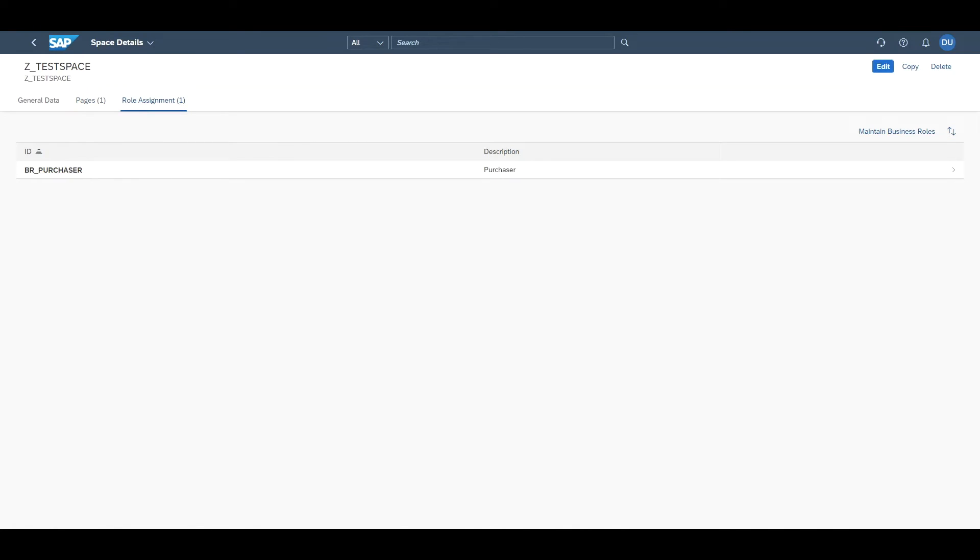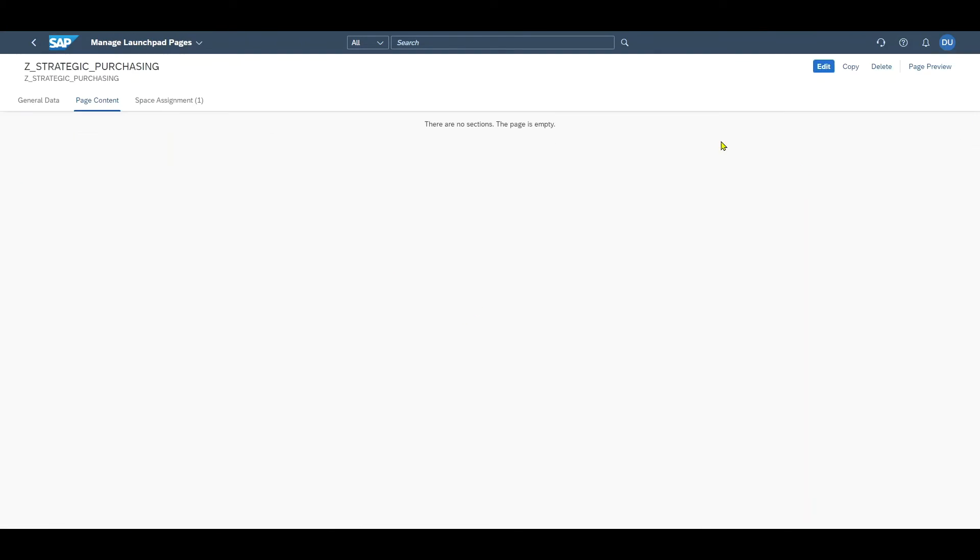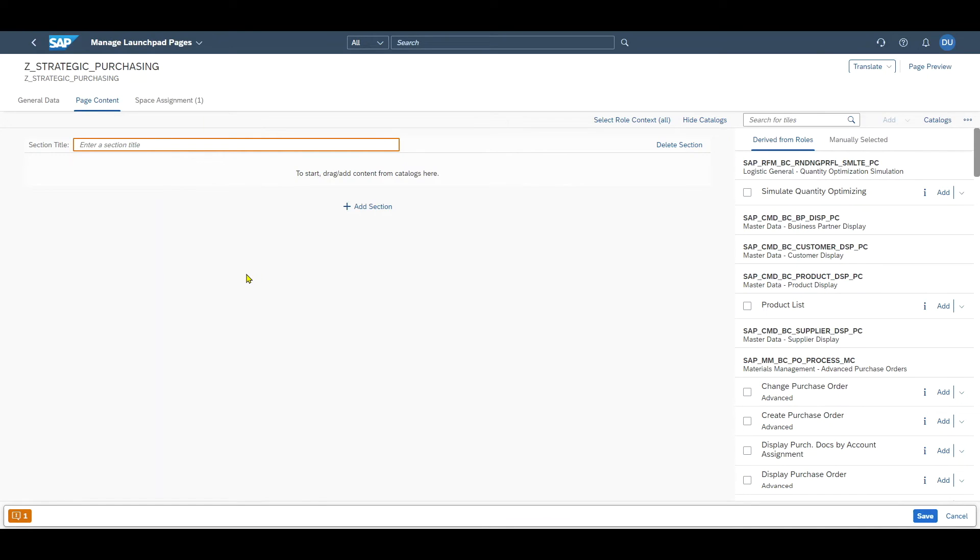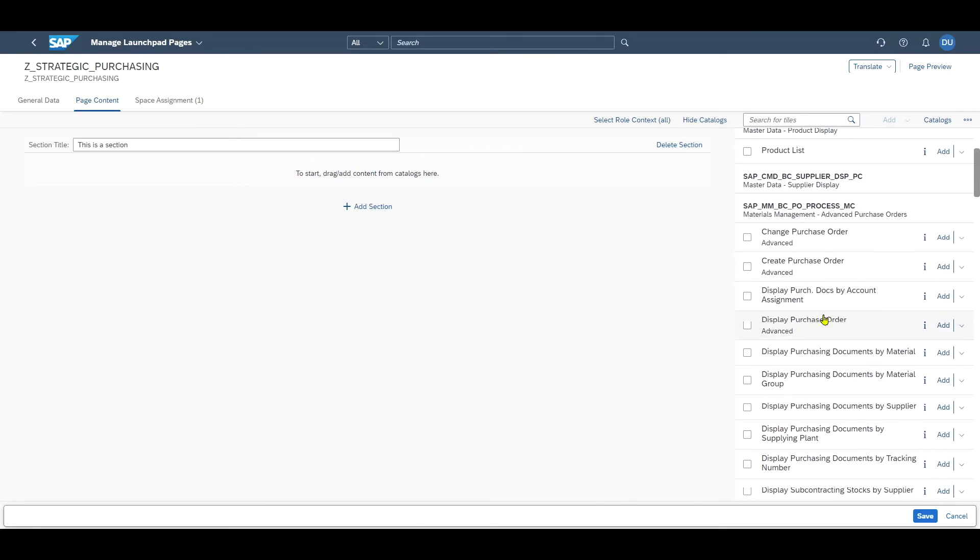Now it's time to add content to the page. Let's click on edit, go to pages and click on the page. Now click on edit. Here we can now design the layout for the page. A page is subdivided into sections.